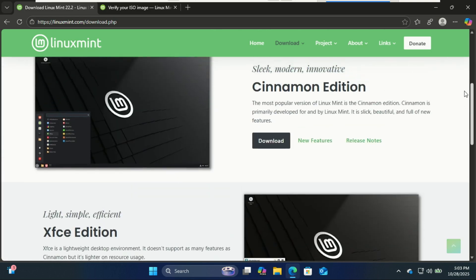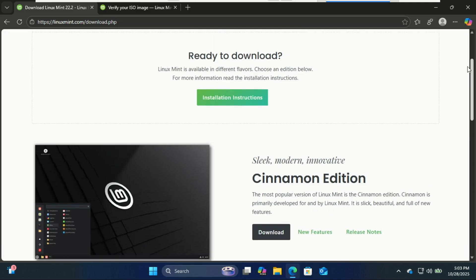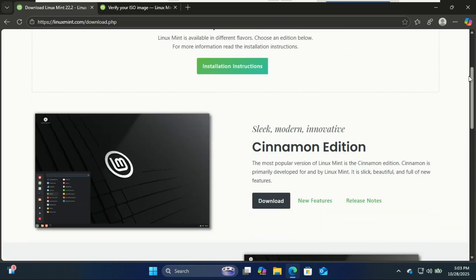Cinnamon, this is Mint's flagship edition. It looks and feels the most like Windows and is perfect for most users.